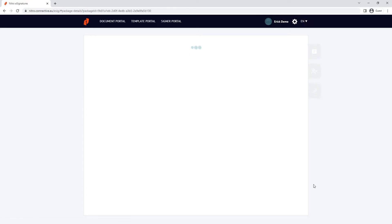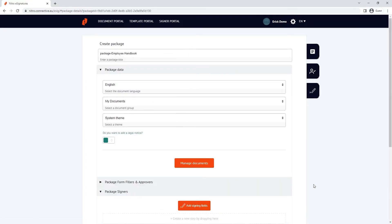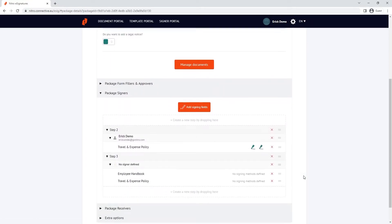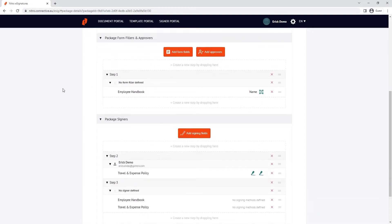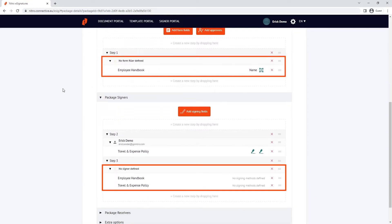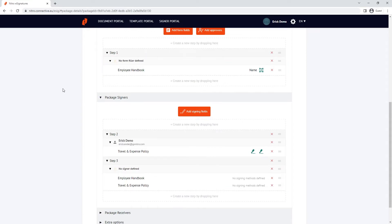Upload the files, and under the package form fillers and package signers, we can see which fields need to be assigned to a contact. Note that any changes you make to this package won't change the template you created it from. Any changes to the template need to be done under the template portal.